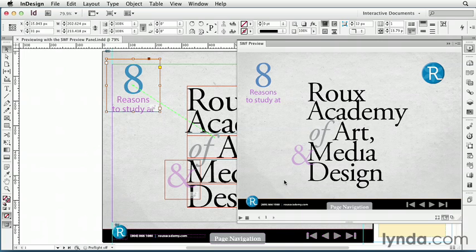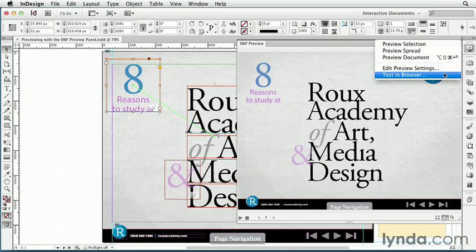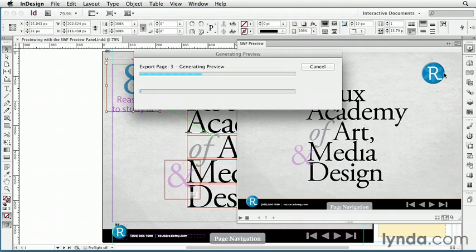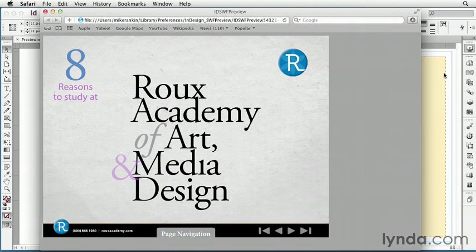Let's go back to the panel menu. There's one more choice I want to look at, and that's Test in Browser. If I choose that, the temporary Swift file is exported and it opens in my default browser so I can see and test it. So there you have the Swift Preview panel — it's an essential tool in your interactive documents workflow. It's handy and easy to use. Just remember those keyboard shortcuts, and remember that what you see in the panel is determined by the preview settings you can access in the panel menu.